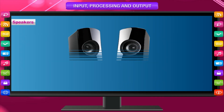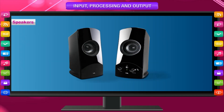Speakers: Speakers are similar to our music system. When the speakers are connected to the computer, we receive sound as output.